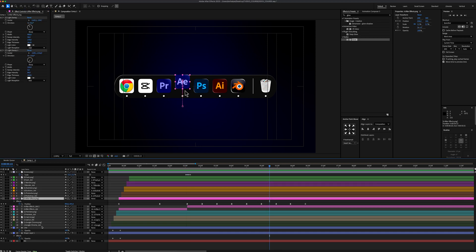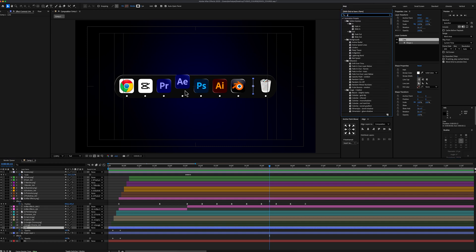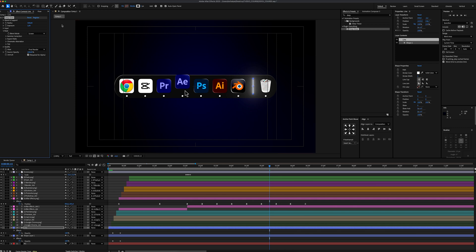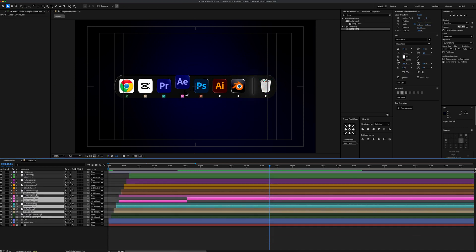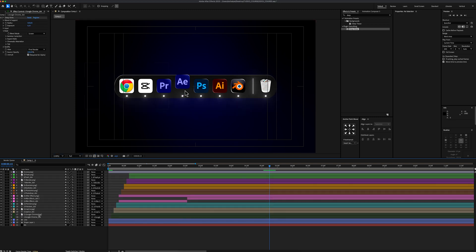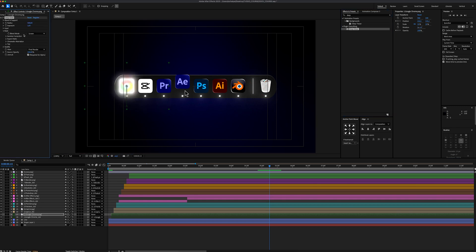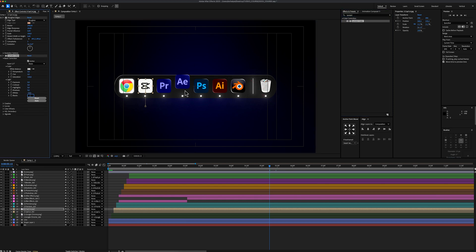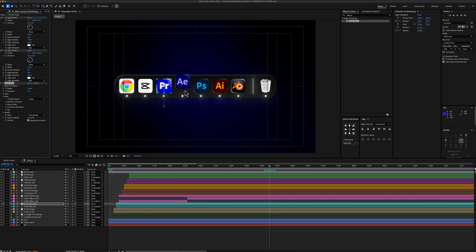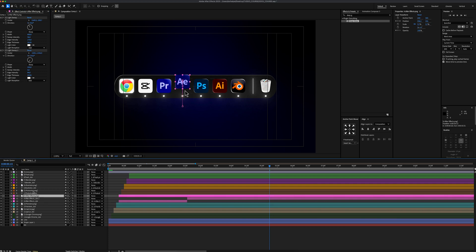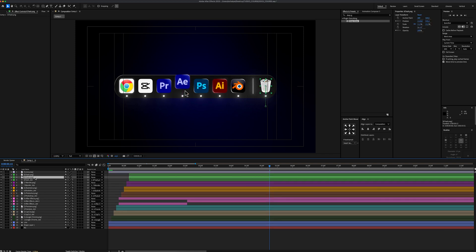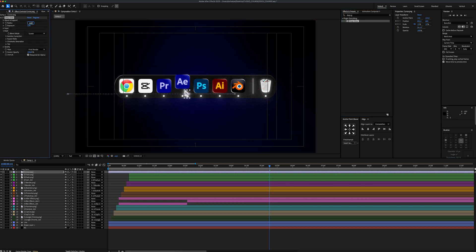Now let's add the Deep Glow effect. If you don't have the Deep Glow plugin, you can use After Effects' default Glow effect — example settings are in the description. Start with the Line Shape layer and set Exposure to 0.1, then copy and paste the Deep Glow effect onto all the dots. For Google Chrome, set Glow Radius to 100 and Exposure to 0.1. For CapCut, add a Lumetri Color effect with White level at minus 16 and Black level at 150. For Premiere Pro, set Deep Glow Radius to 260 and Exposure to 0.1, then copy and paste this glow onto After Effects, Photoshop, and Illustrator logos. For the Trash Bin, duplicate it, apply Deep Glow with Exposure 0.1. For the mouse icon, set Radius to 1000 and Exposure to 0.6.